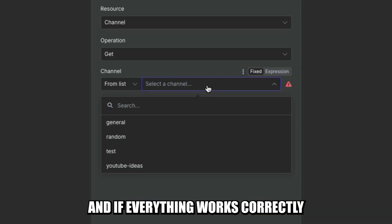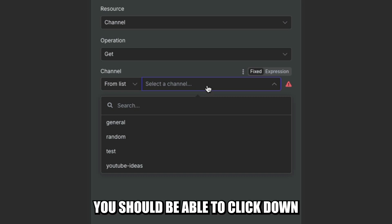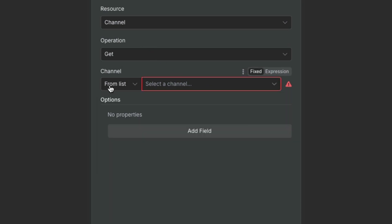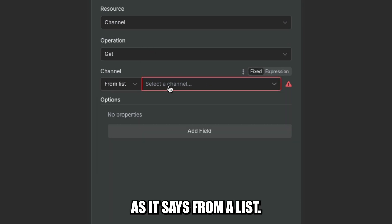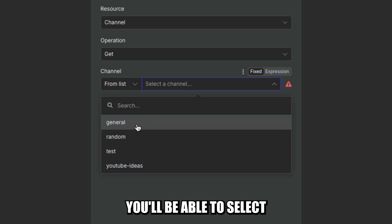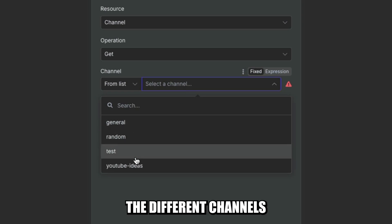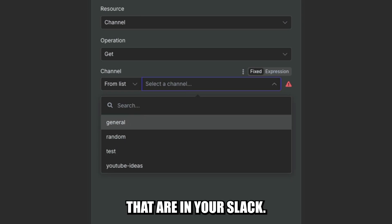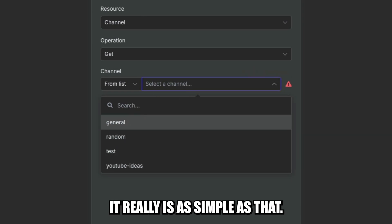Now we should be able to see a list of our connections here. If everything works correctly, you should be able to click down, as it says, from a list. Click on that. You'll be able to select the different channels that are in your Slack. It really is as simple as that.